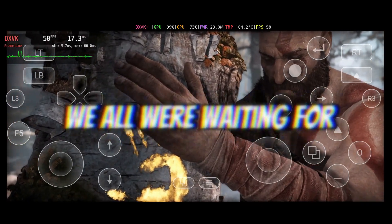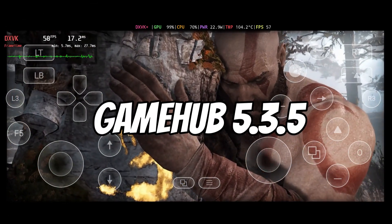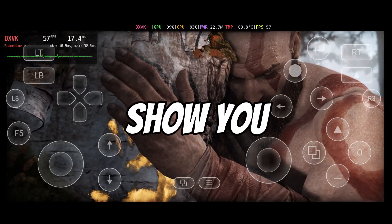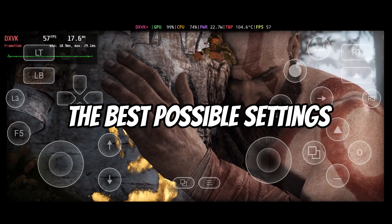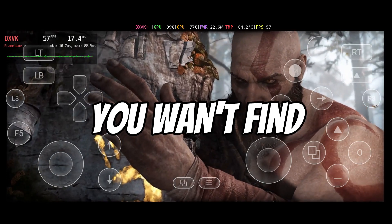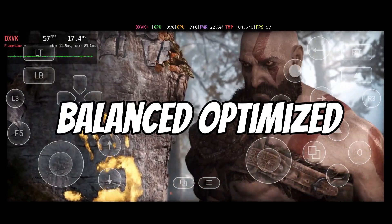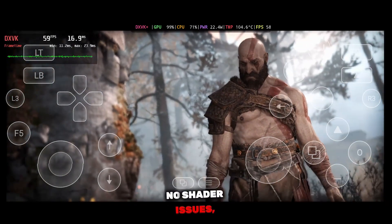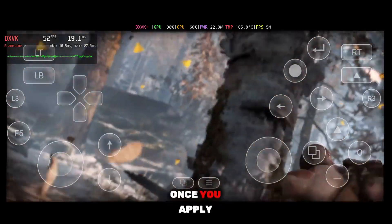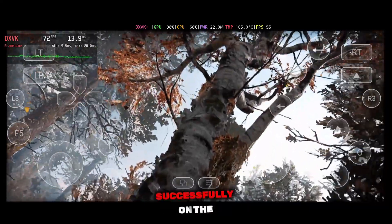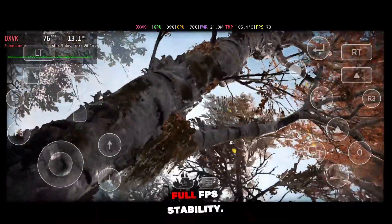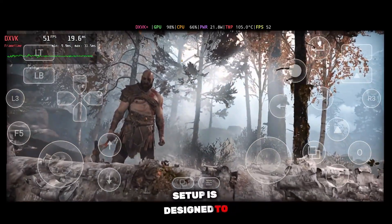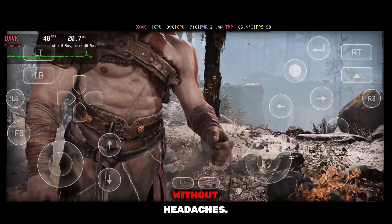So here it is, guys — we've all been waiting for: Gamehub 5.3.5 optimization settings. In this emulator, today I'm going to show you how to apply the best possible settings, something you honestly won't find anywhere else on the internet. This is a single, perfectly balanced optimization setup that lets your games run smoothly in one go — no shader issues, no crashes. Once you apply these settings, your game will launch successfully on the very first run with full FPS stability. No matter which game you want to play, this one optimization setup is designed to run all types of games on your device without headaches.